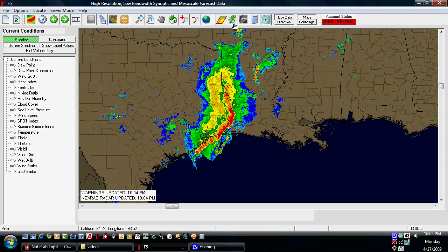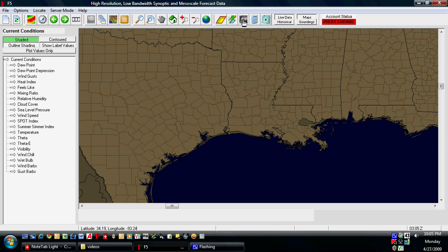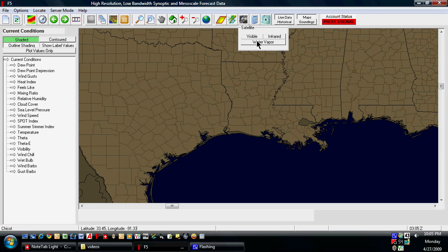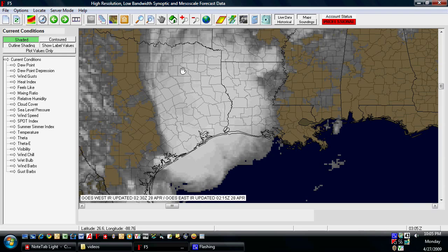We're going to shut those two off and show you satellite. That's the next button to the right — it says satellite imagery. When you push it you're going to be given options: you can do visible satellite, infrared satellite, or water vapor. Visible is only going to be available in the daytime, so since I'm doing this at 10pm I'm going to choose infrared. Just like everything else in the menu bar, press it once, wait for it to download — status is in the status bar.